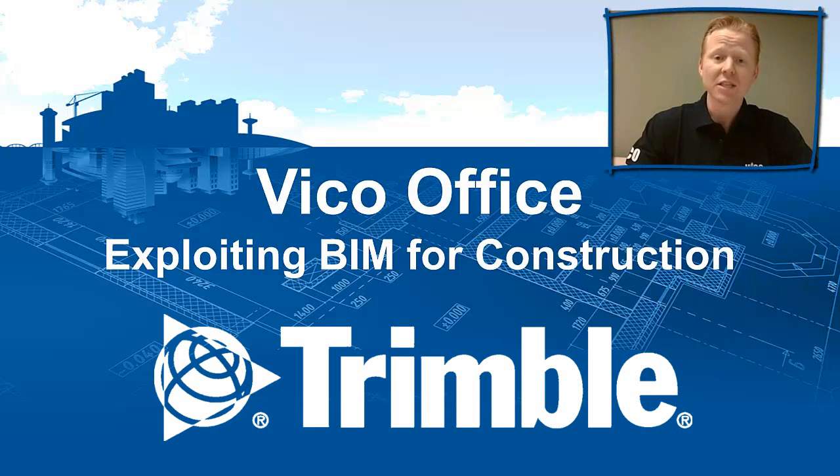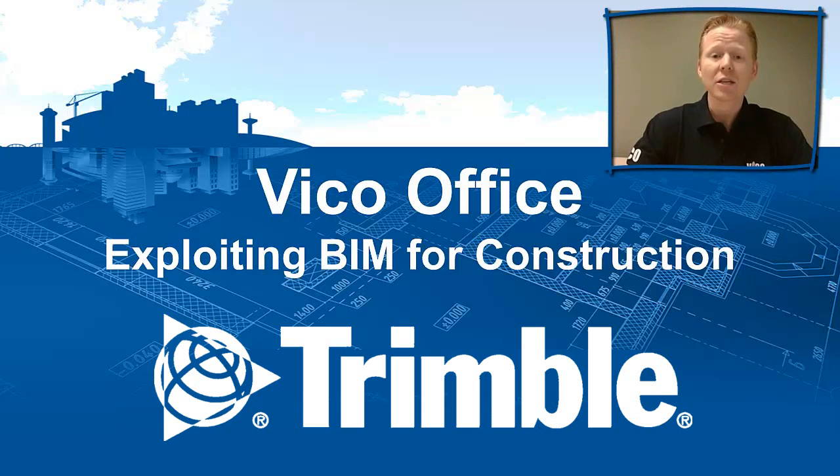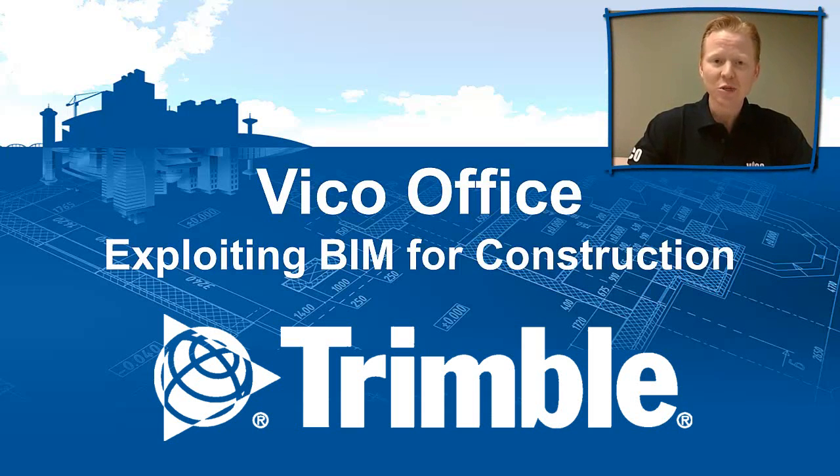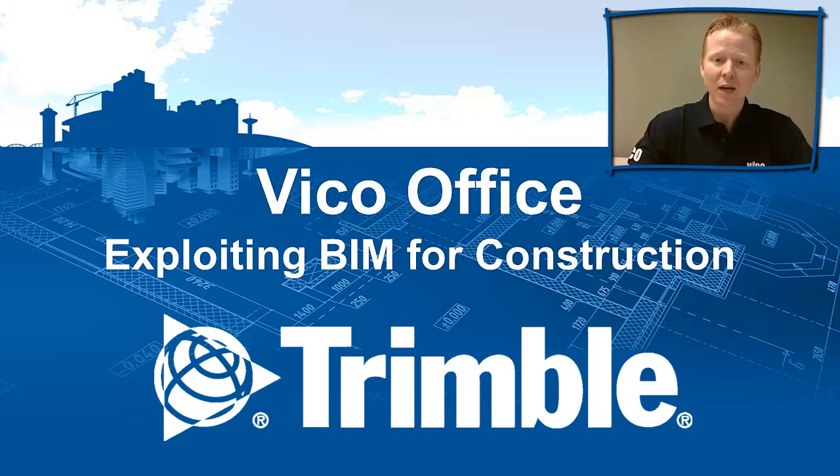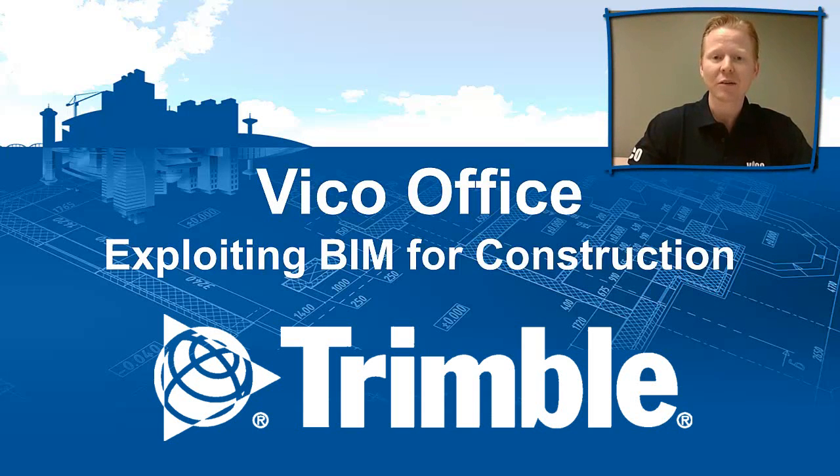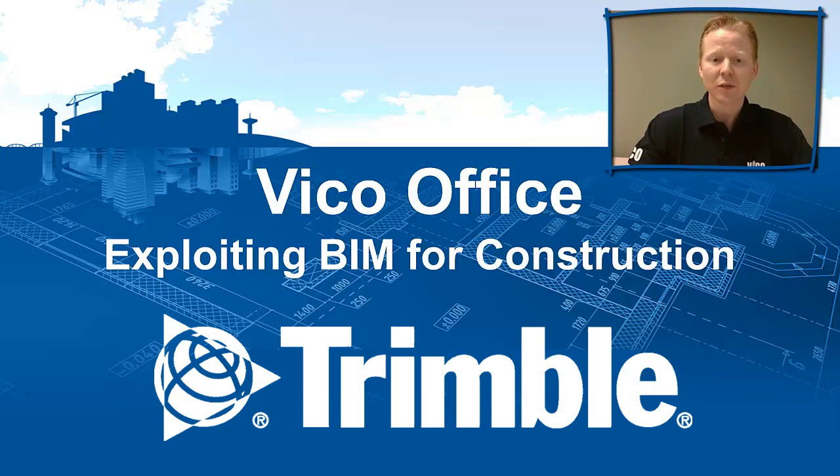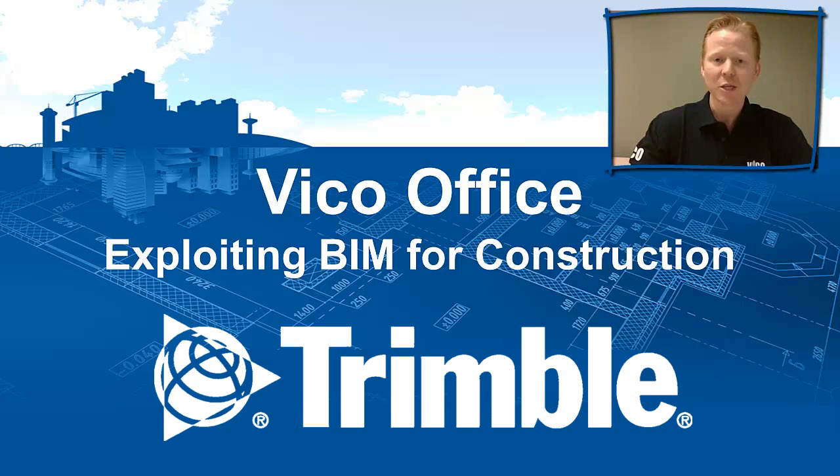The pace of change is increasing. Our construction industry is moving on and it's a pretty cool journey. I'm pleased to announce that we have moved past just clash detection and spinning 3D models around on the screen. Winning work now requires integrated workflows that truly exploit the use of building information modeling.